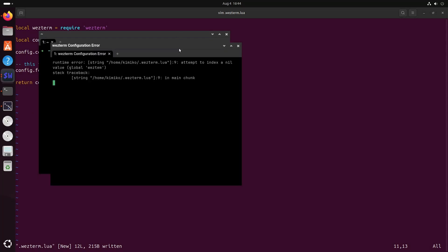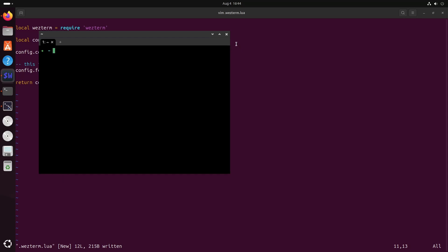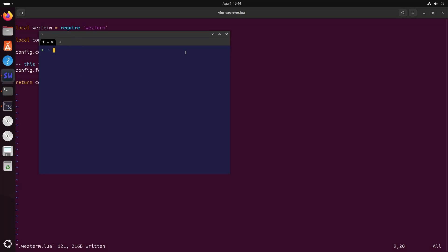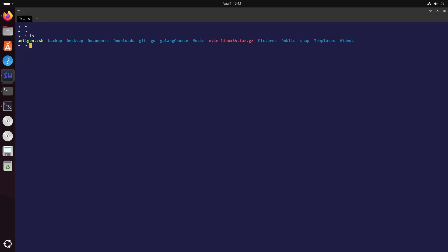When we open WezTerm from the CLI we are getting an error: line number 9, attempt to index a nil value, global wezterm. We can see there is a typo. After fixing it, we now have our changed theme and font. You can install the Fira Code font, and increase the font size with Ctrl+Shift+Plus or Ctrl+Shift+Minus.